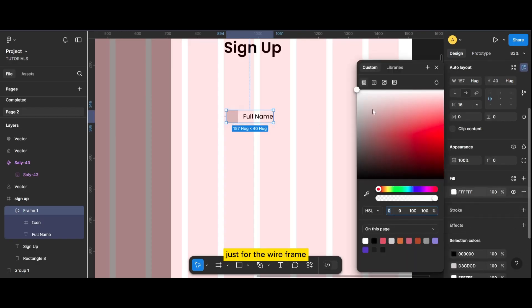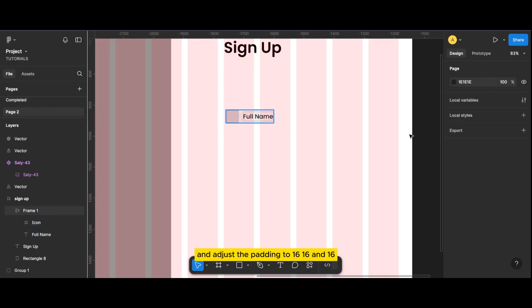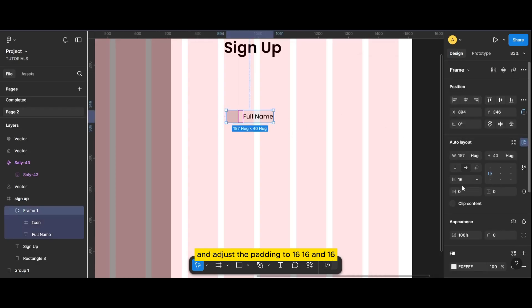Just for the wireframe, we will temporarily color this frame and adjust the padding to 16, 16, and 16.